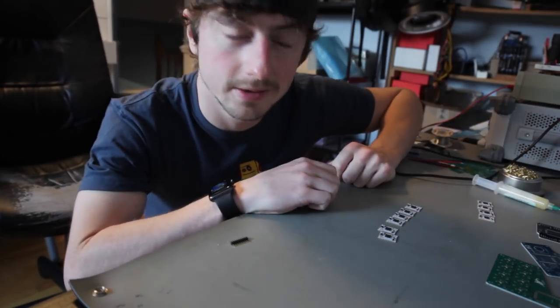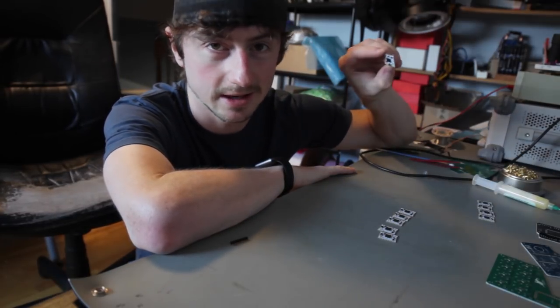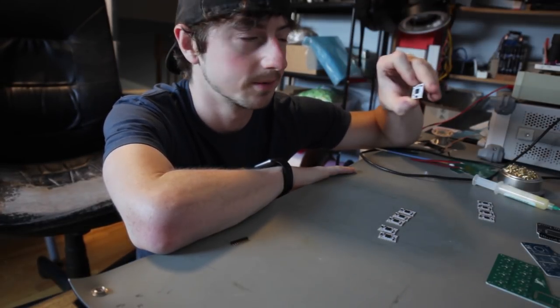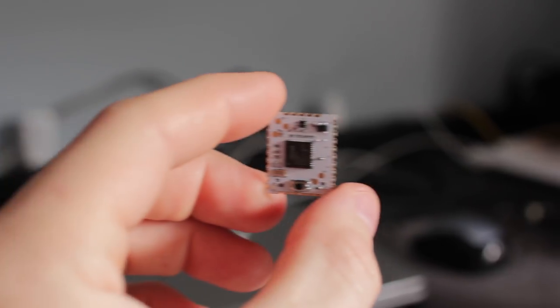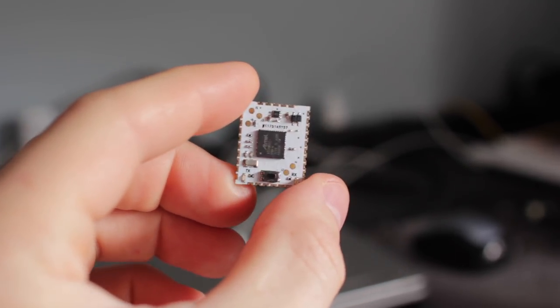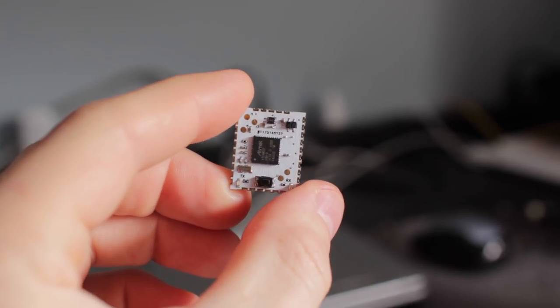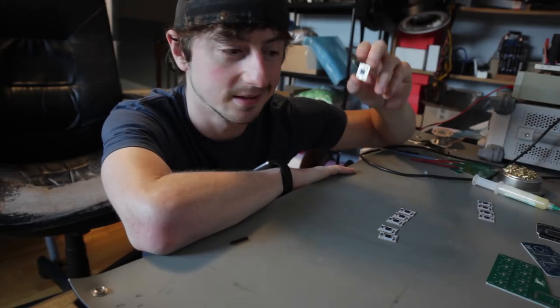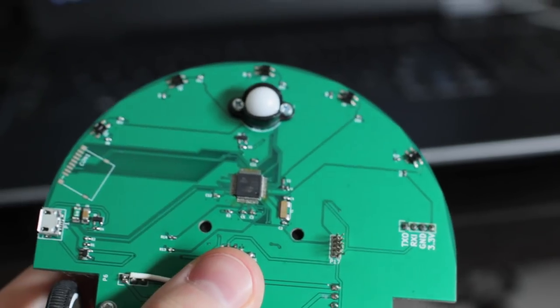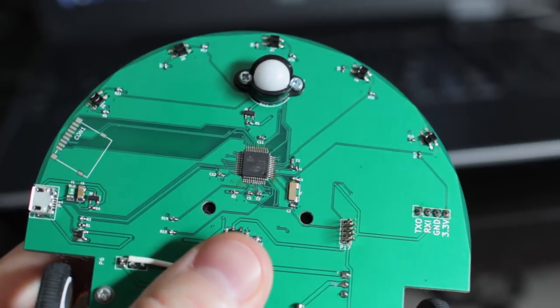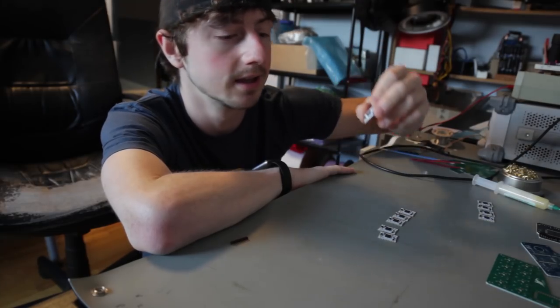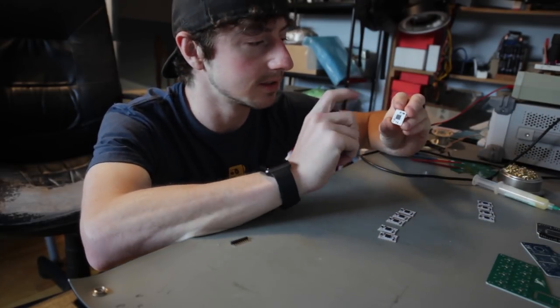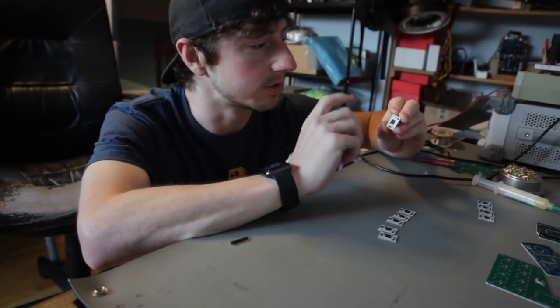Okay, so I actually built ten of these and what they are is a SAMD21 G18 microcontroller. It's basically the microcontroller that I use in most of my projects, and that is the reason, well the initial reason, why I decided to make this.